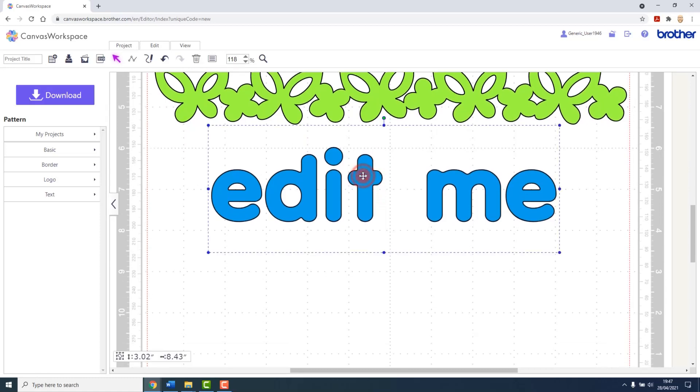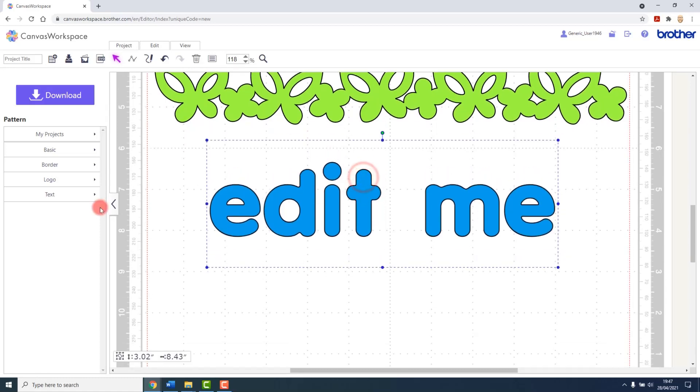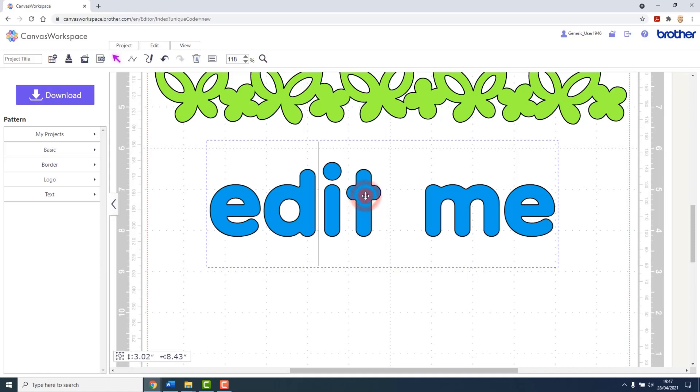Now when it comes to text that you have entered using the text feature in Canvas Workspace, we have an issue. If we double click on this shape, we simply enter the text editing mode—we don't enter the line editing mode.